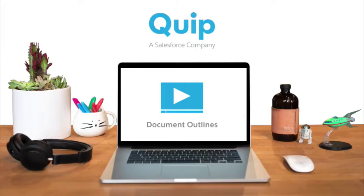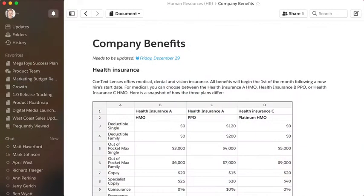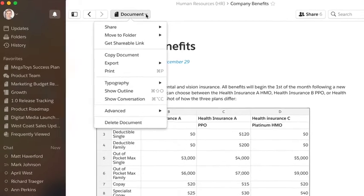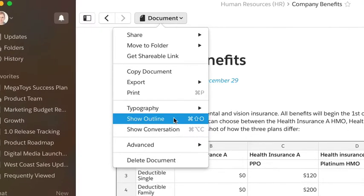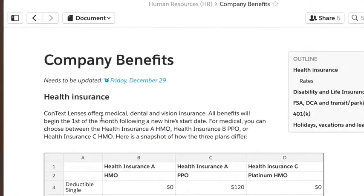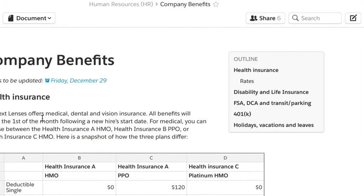Quip is packed with dynamic tools to create beautiful, useful work. Add a document outline to your longer documents to make it easy to jump to important sections further down the page.